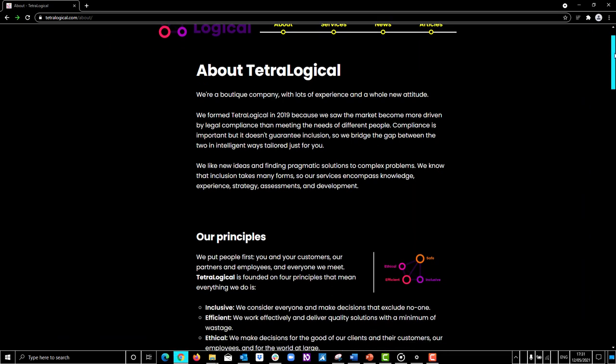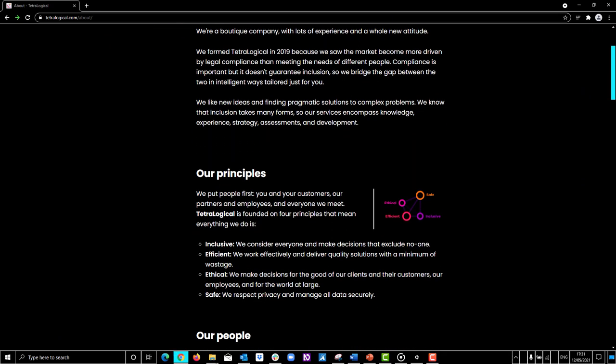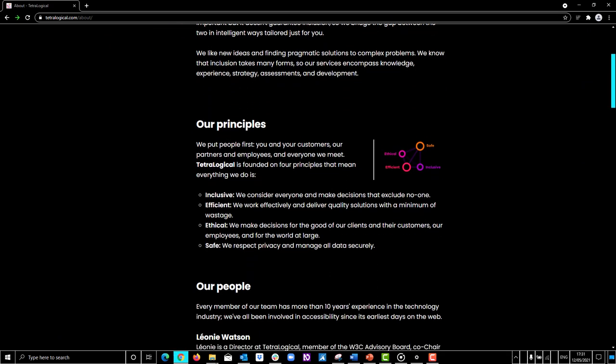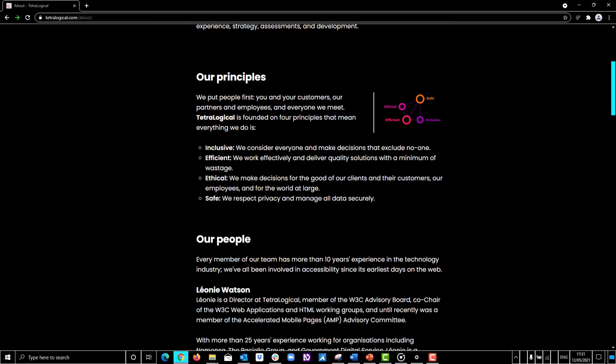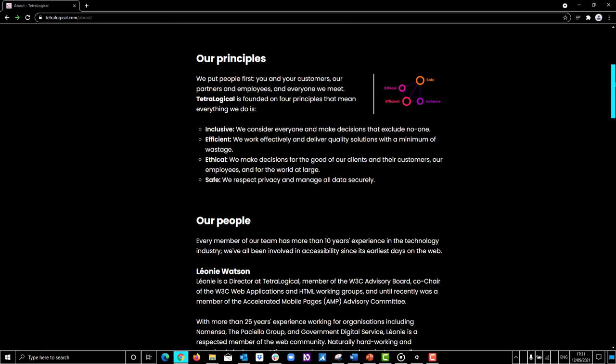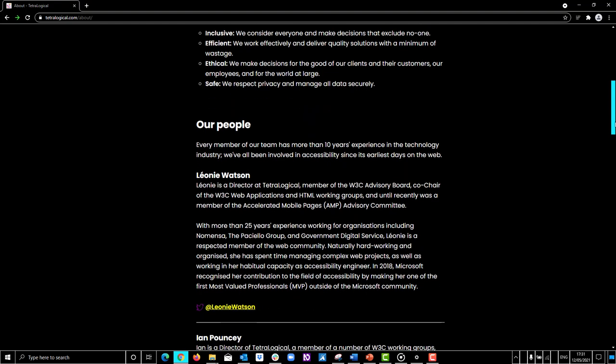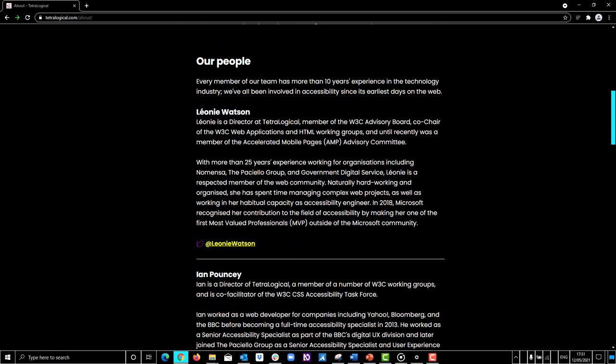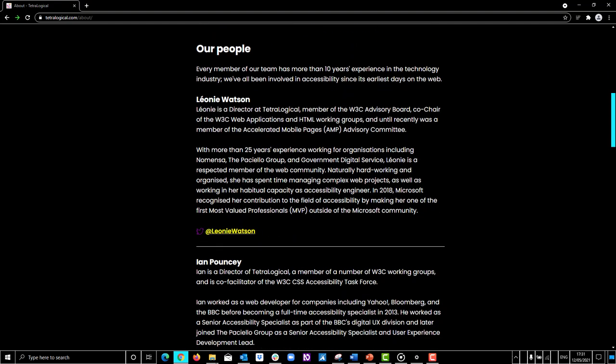Next, check that the content is still fully visible and understandable. For example, check that no informative images have suddenly disappeared from the page and that buttons are still recognizable.